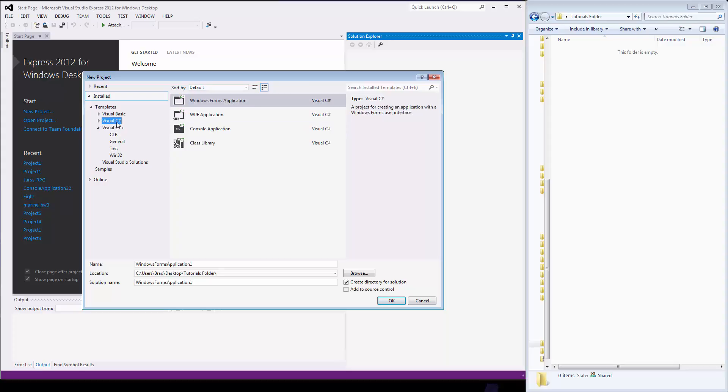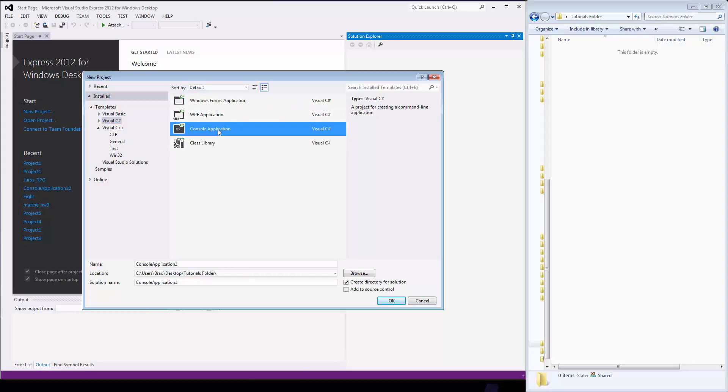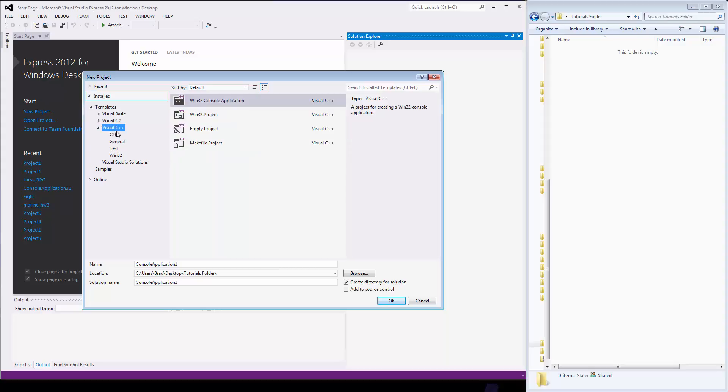If you're doing C Sharp, just click on the C Sharp language and you pull up what you're going to do. If you want a form application, you click that. If you want the normal console application, you click that. But coming back to what we're doing, here's C++.